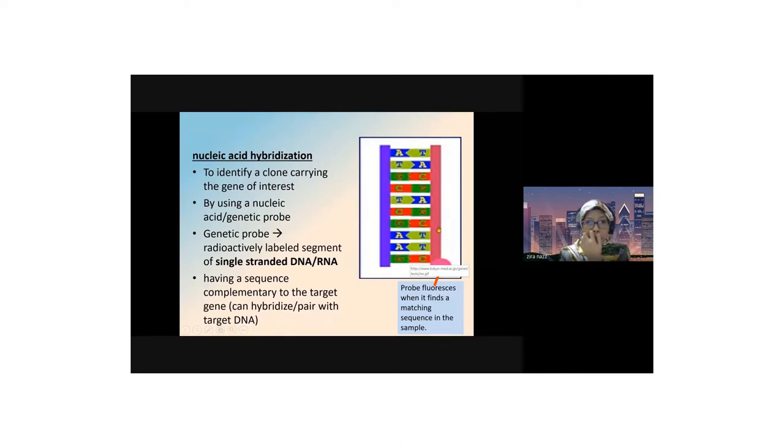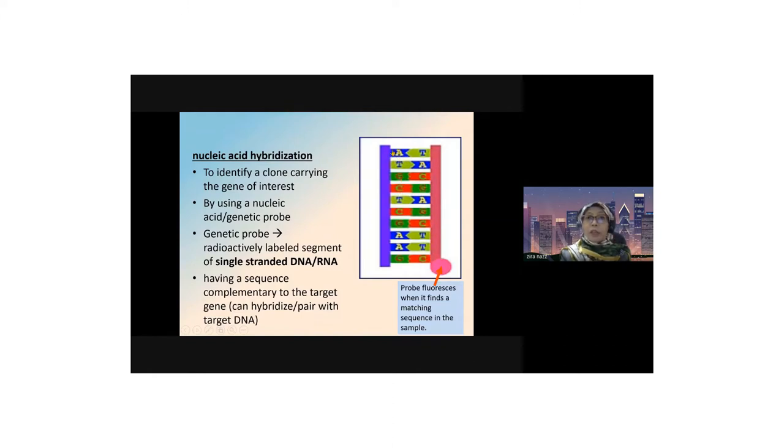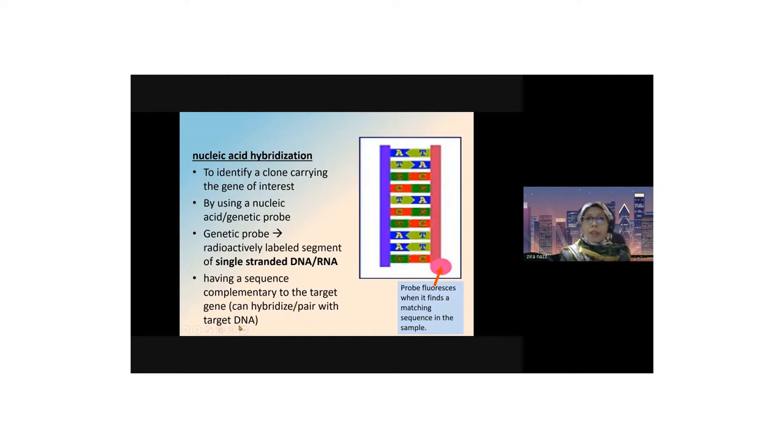The nucleic acid or genetic probe is single-stranded. It will complement with the target gene. Hybridization will occur if that's the target gene or gene of interest. Having a sequence complementary to the target gene allows it to hybridize or pair with target DNA.